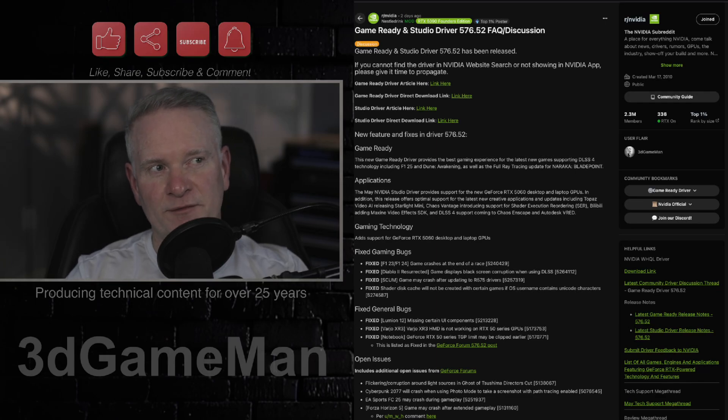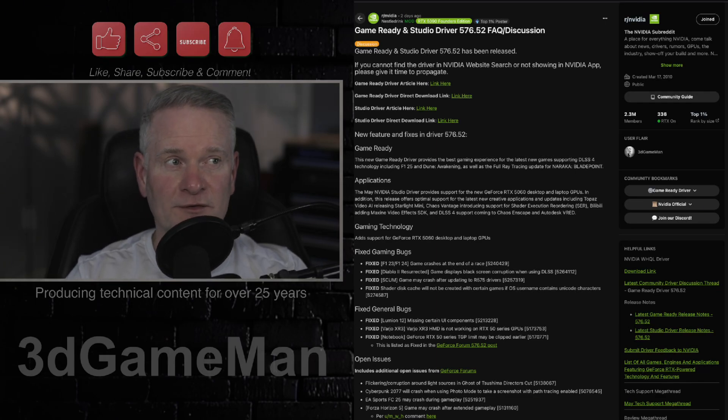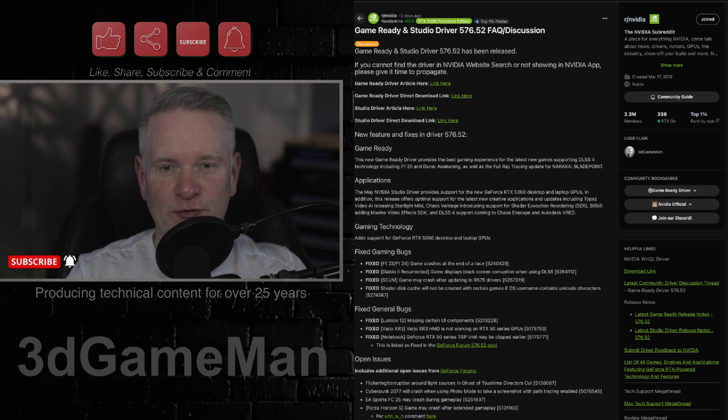All right, so let's talk about this new driver from NVIDIA. This is the 576.52.